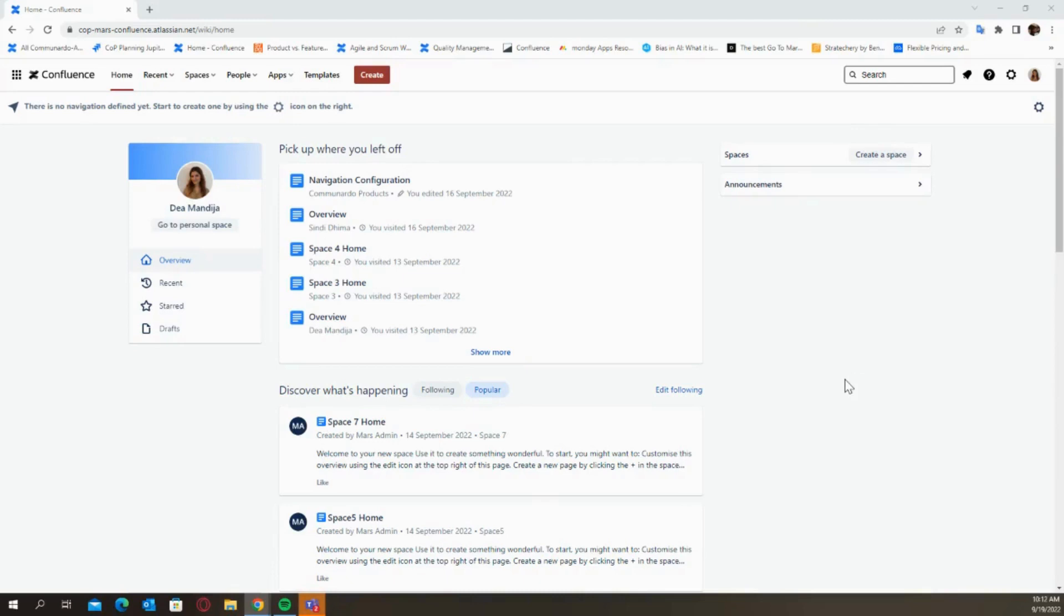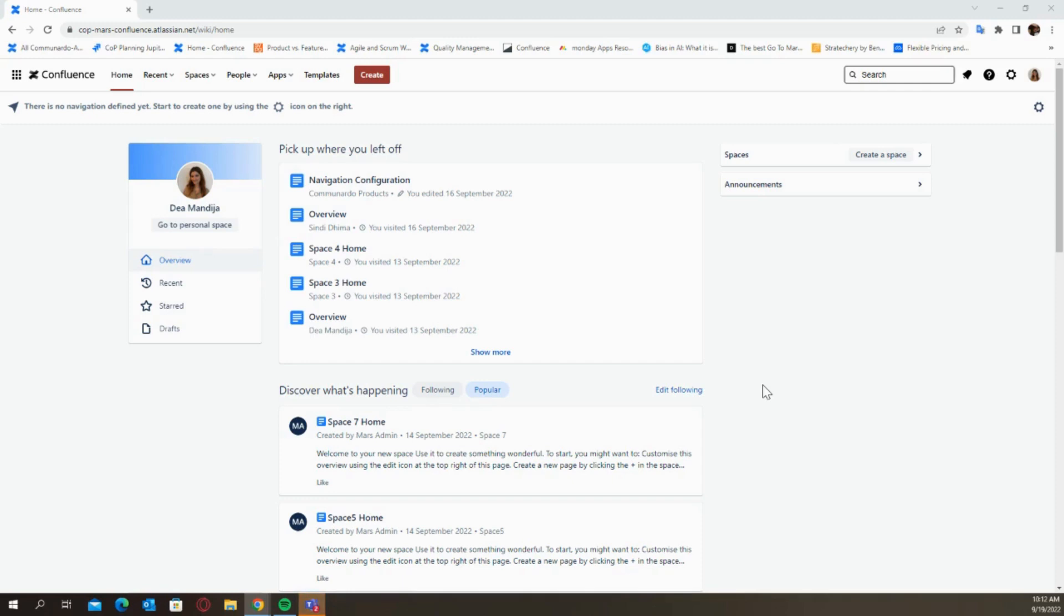Hi everyone! So this is going to be a full demo of the Subspace Navigation for Confluence Cloud app and we're going to show you how it works, how you can use it, and specifically how you can configure it in a way that your documentation within Confluence is as structured as possible.